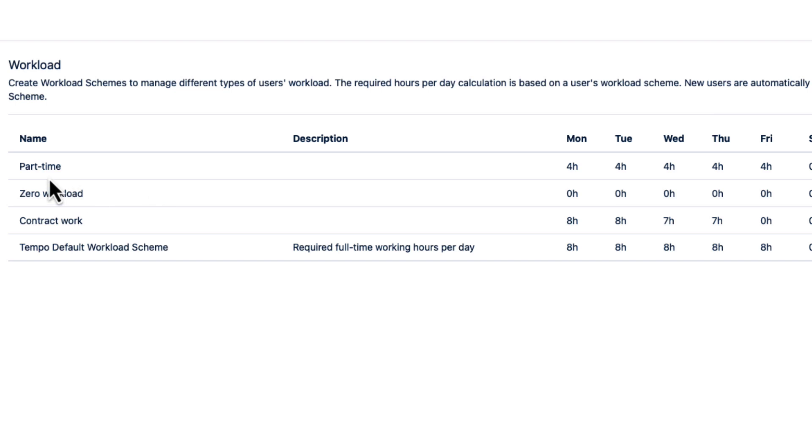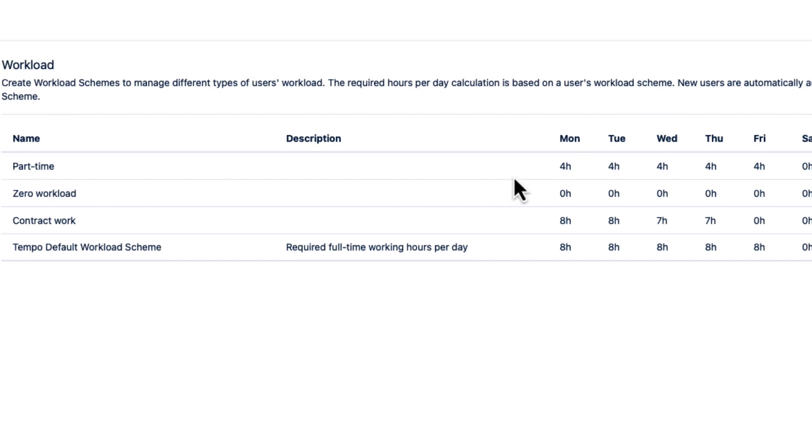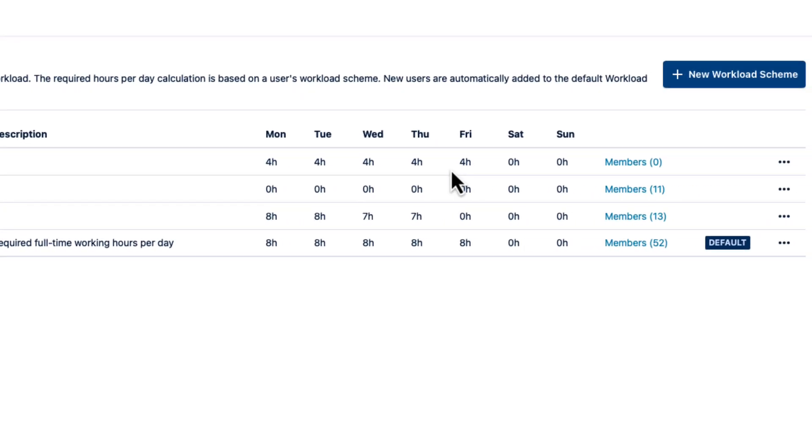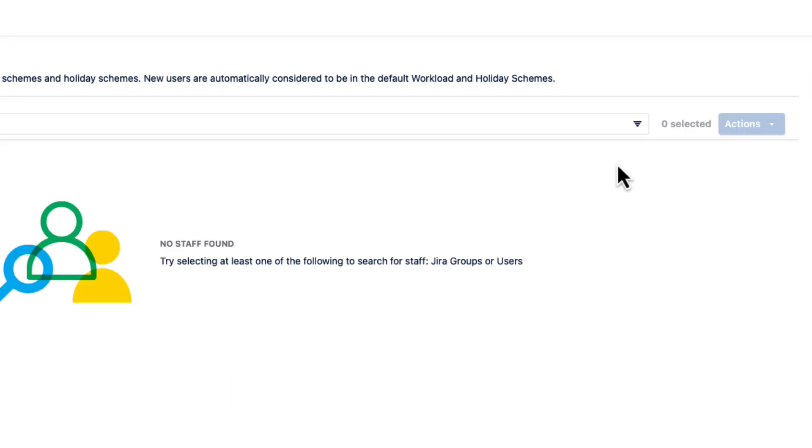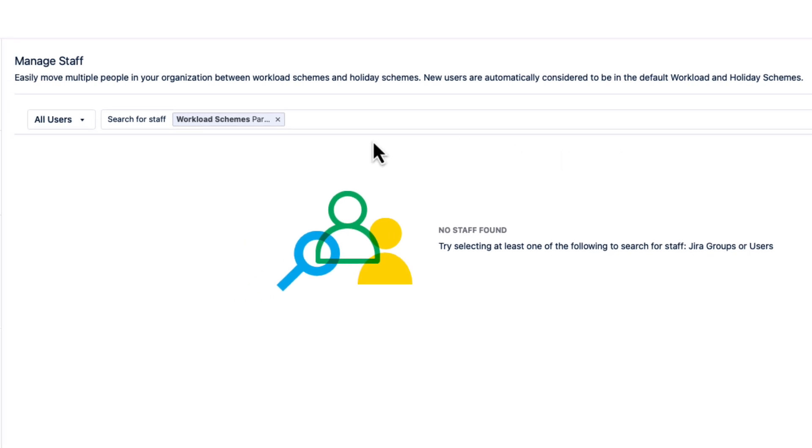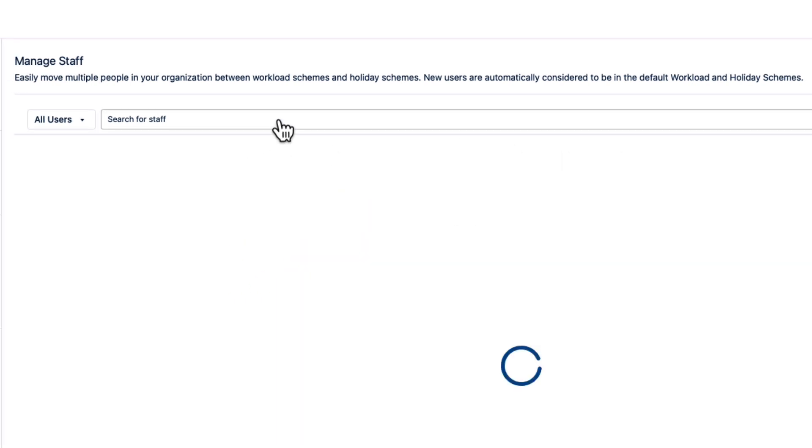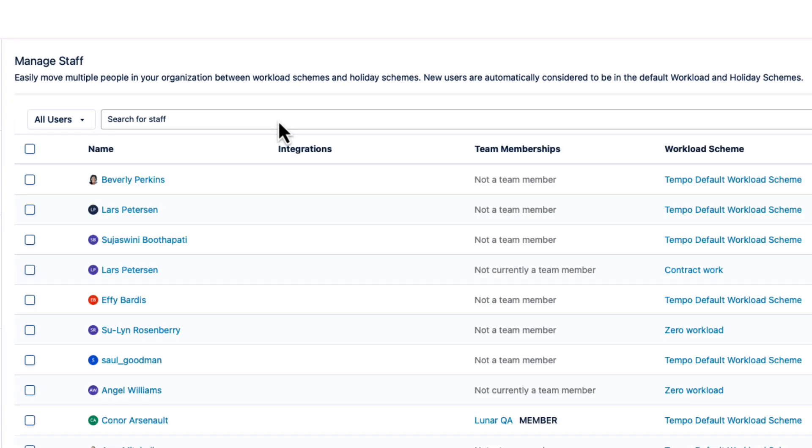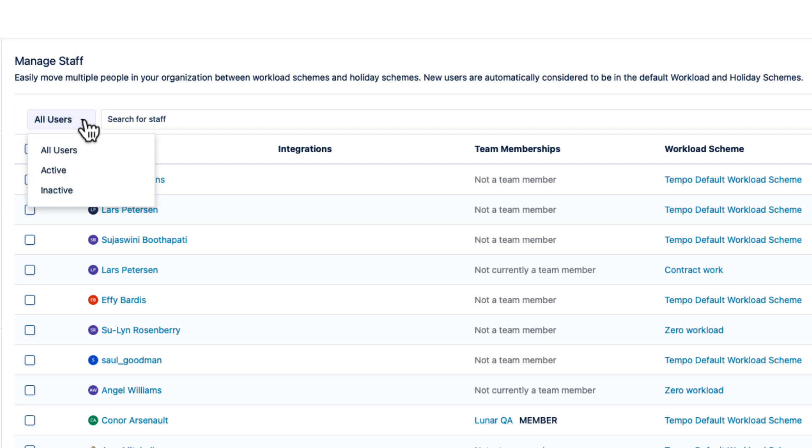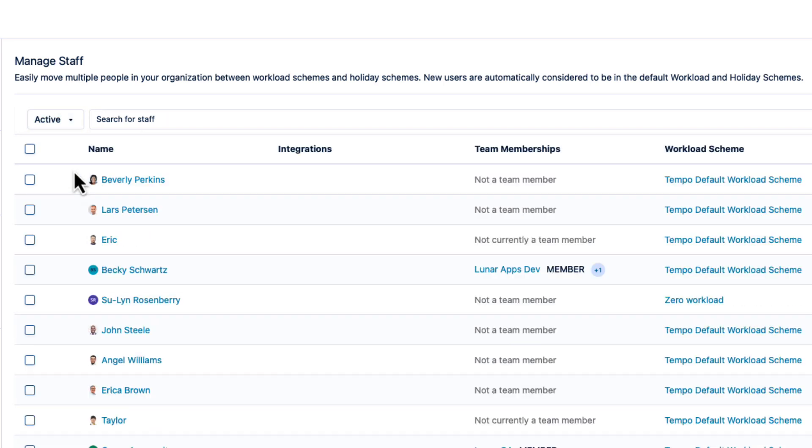Now I need to add the part-time employees to this scheme, so I'll click Members beside it, and that opens up the Manage Staff page. I'll delete the current filter so that I can find the staff that I want. And I'll also select Active from this list to filter for only active users.